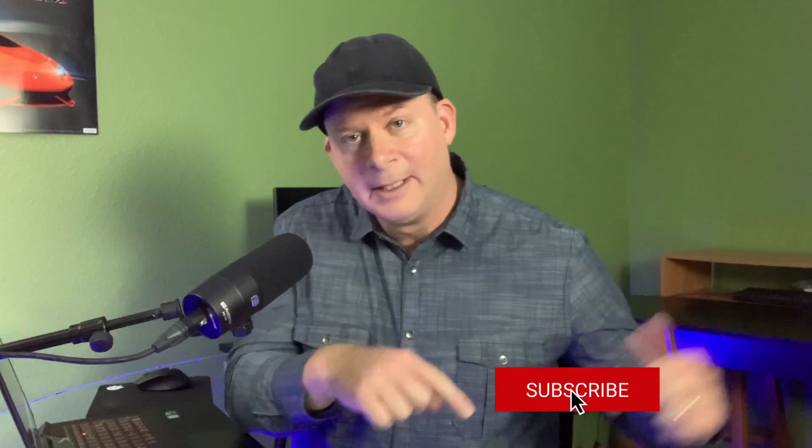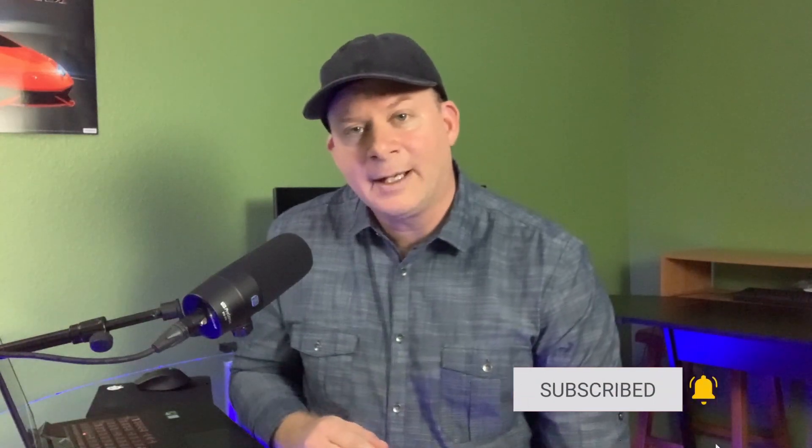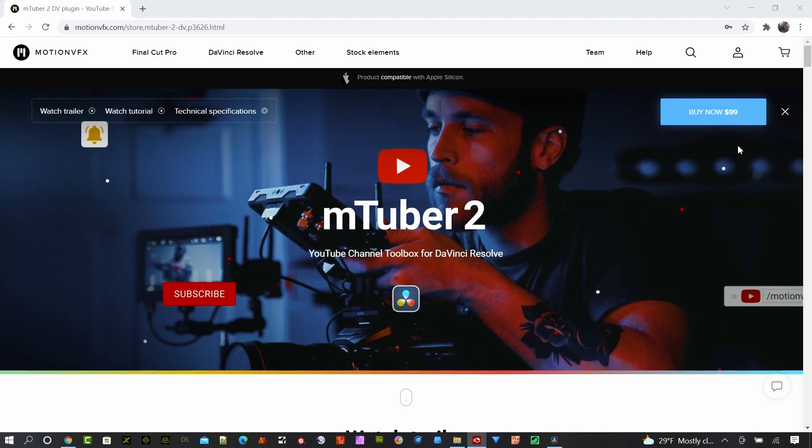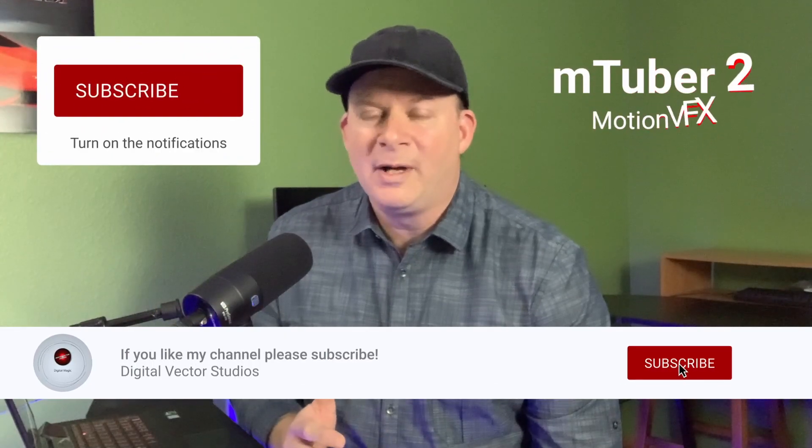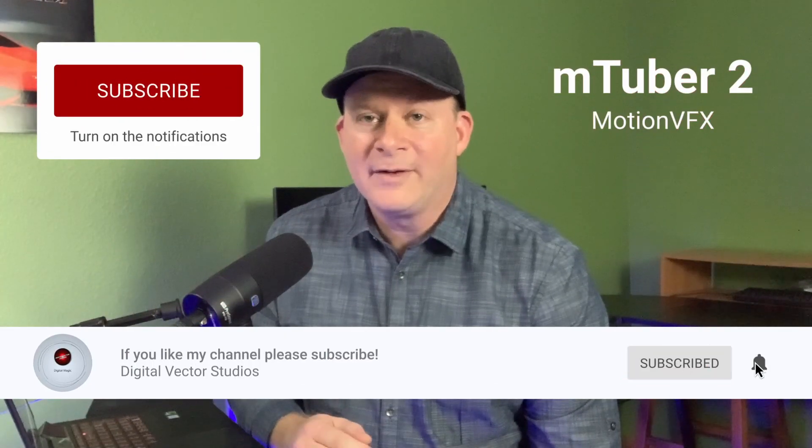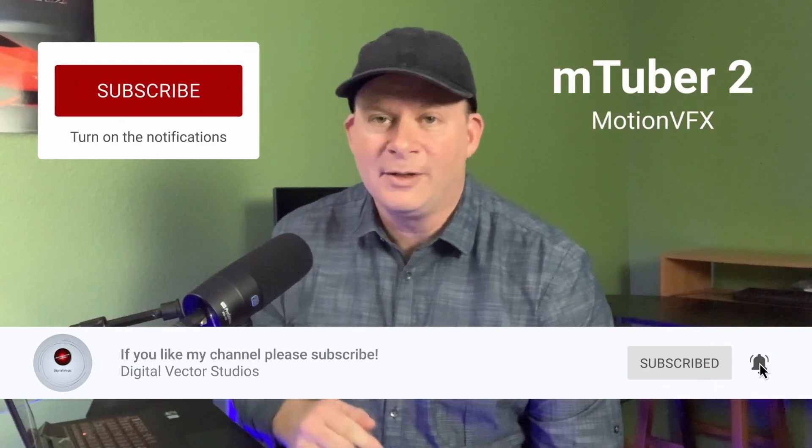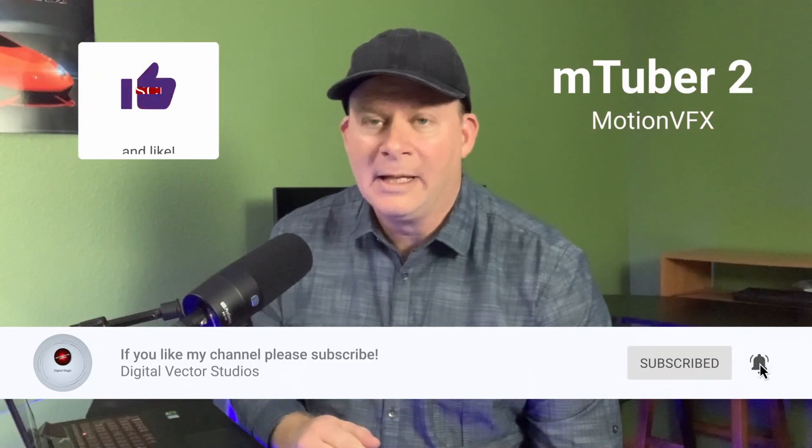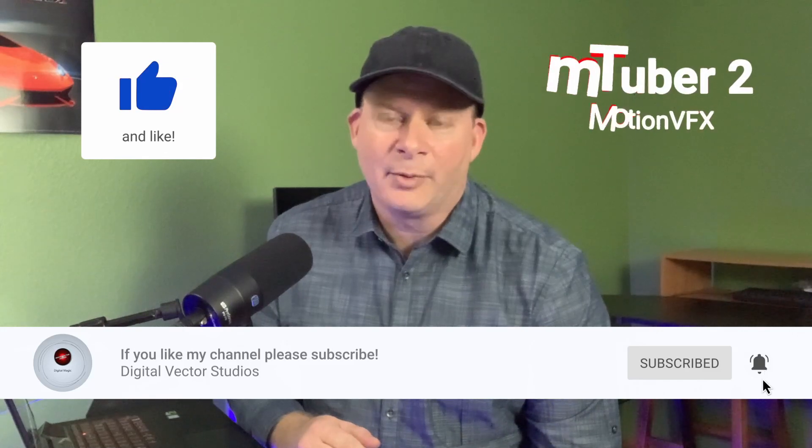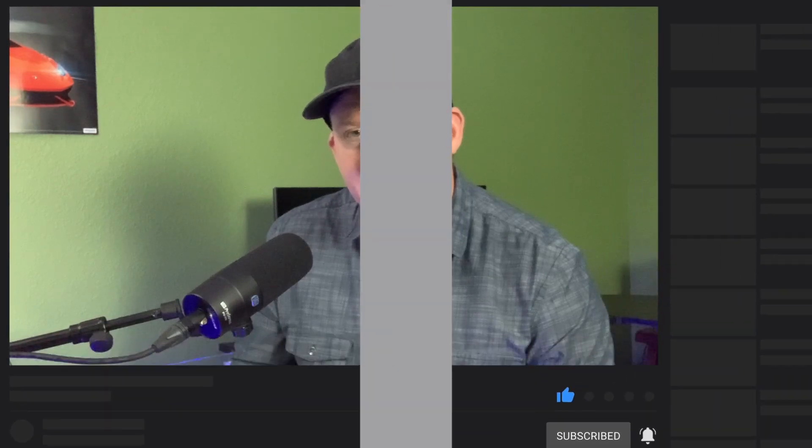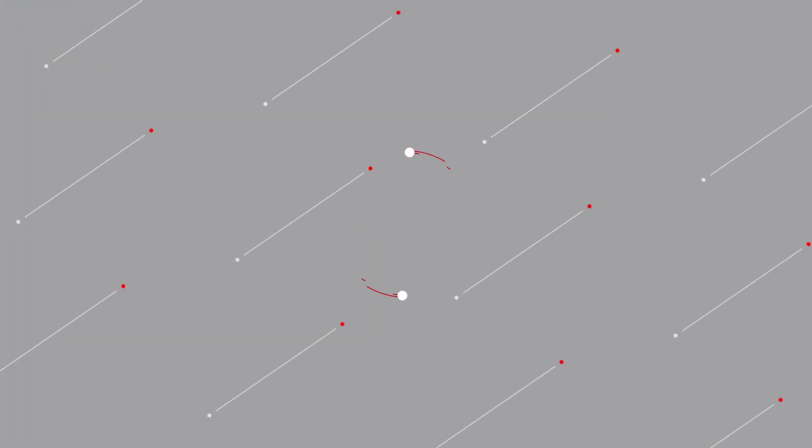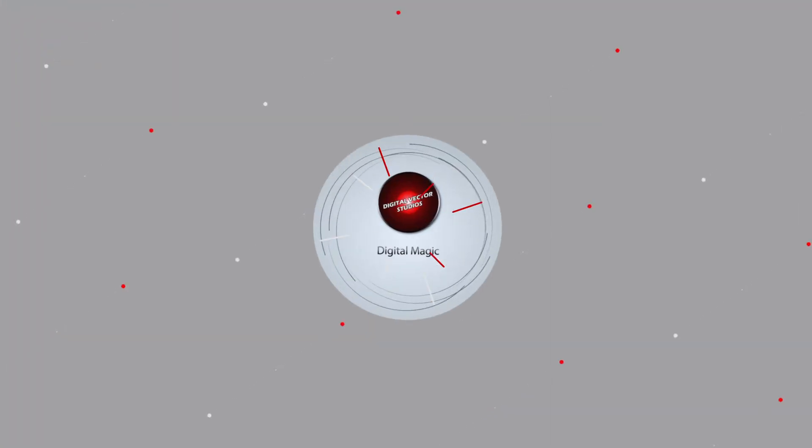If you're new to checking me out, please take a minute to subscribe to this channel. I've got a new graphic here from my friends at Motion VFX. They have the M-Tuber 2 set with a bunch of cool graphics. If you guys are a YouTube channel looking to promote your videos, they've got titles, animations for YouTube, backgrounds, all kinds of pointers and things like that in this set.